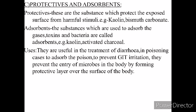Protectives and adsorbents: we have learned a similar concept in topical agents, but there the application was topical. Here, protectives are substances which protect the exposed surface from harmful stimuli, such as kaolin and bismuth carbonate. Adsorbents are substances used to absorb gases, toxins, and bacteria. Examples include kaolin and activated chalk.